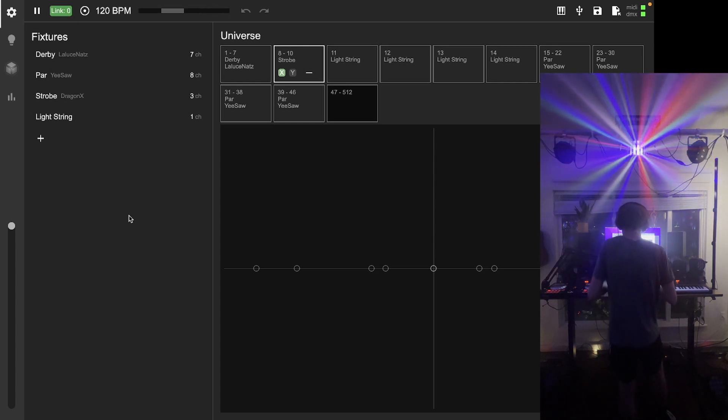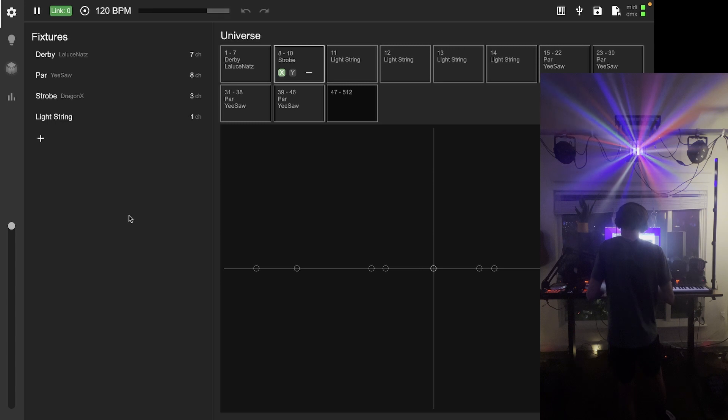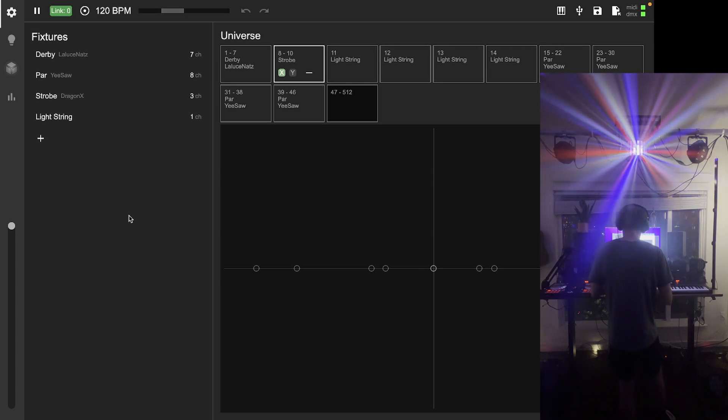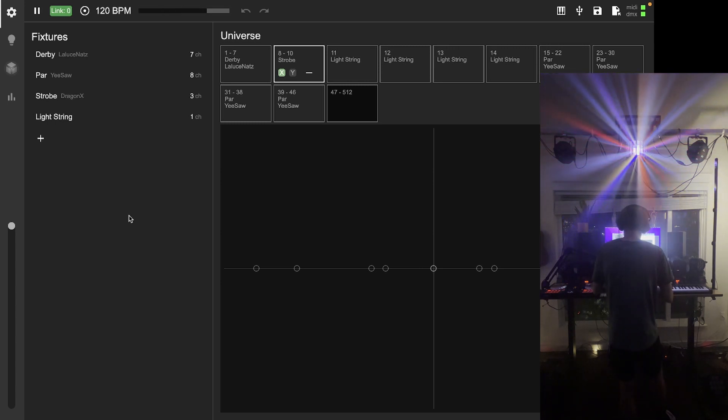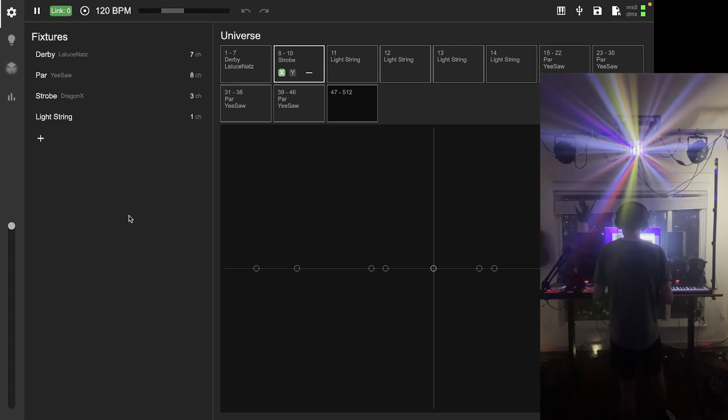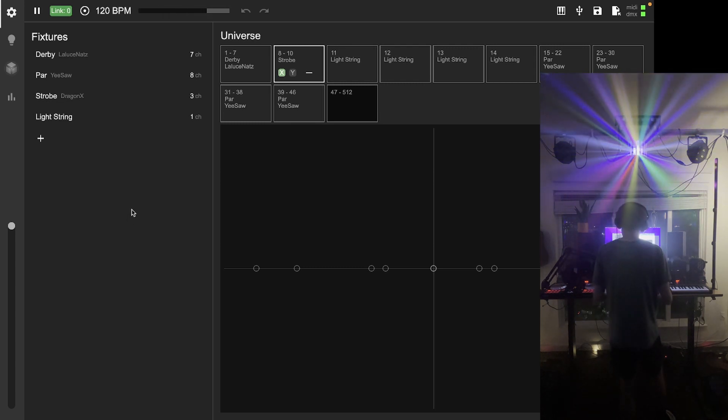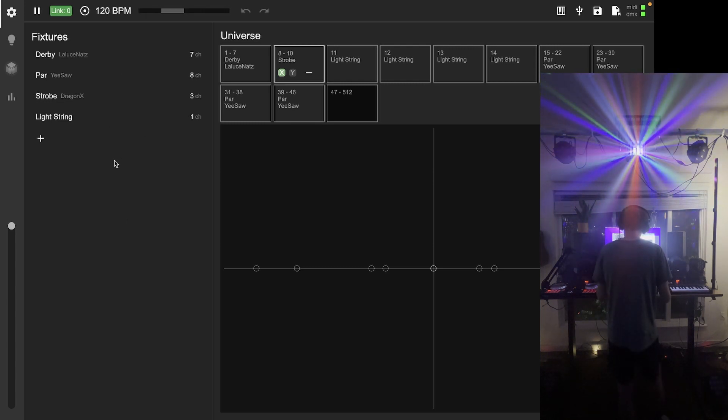By the end of this video, you'll be able to use any tool available to you in Captivate for making light scenes. So let's get into it.